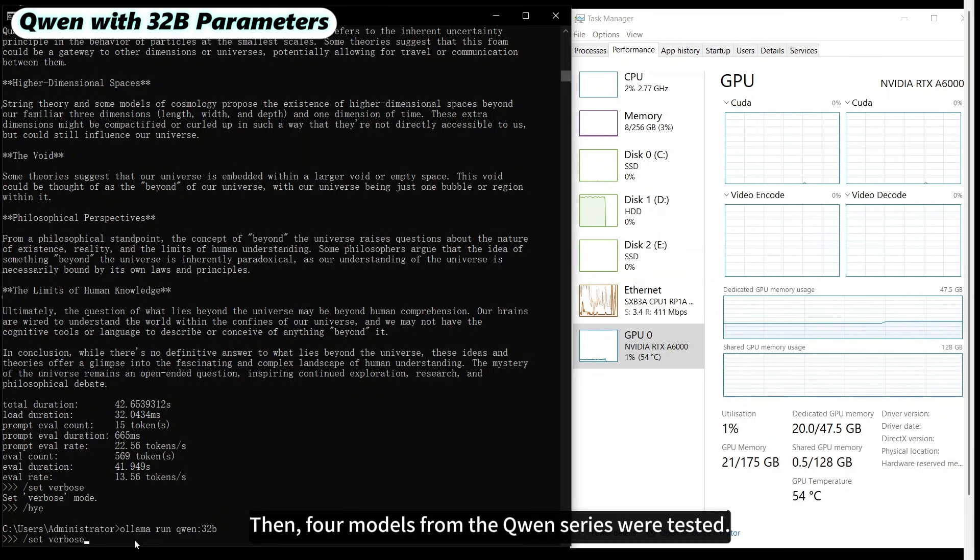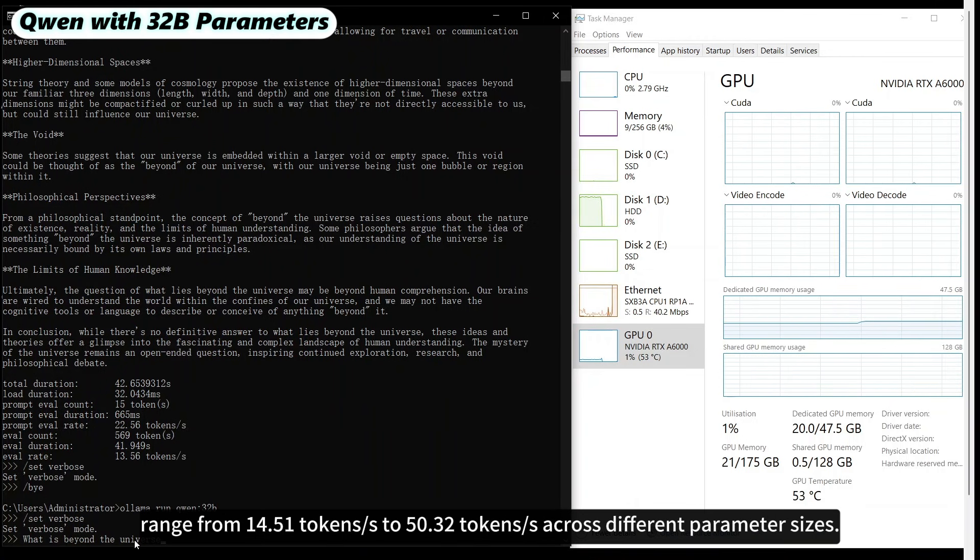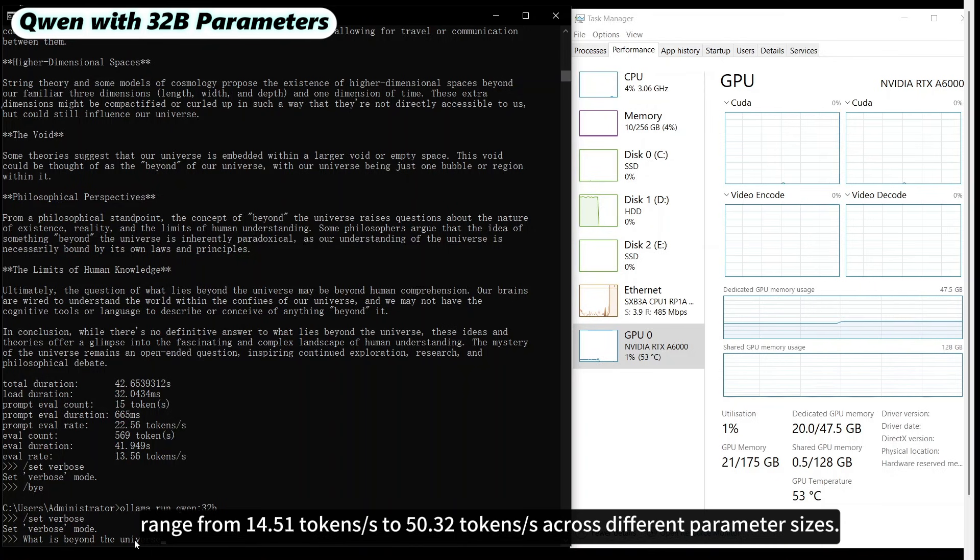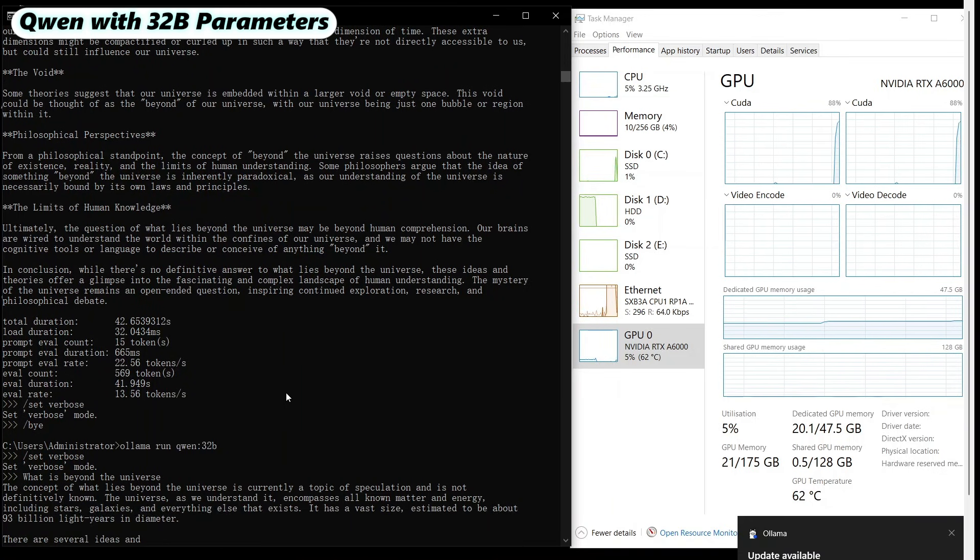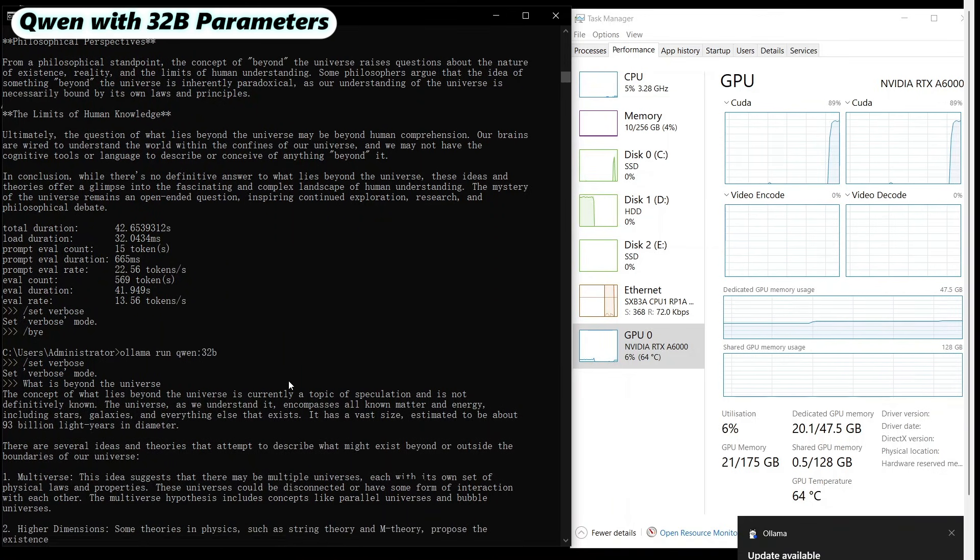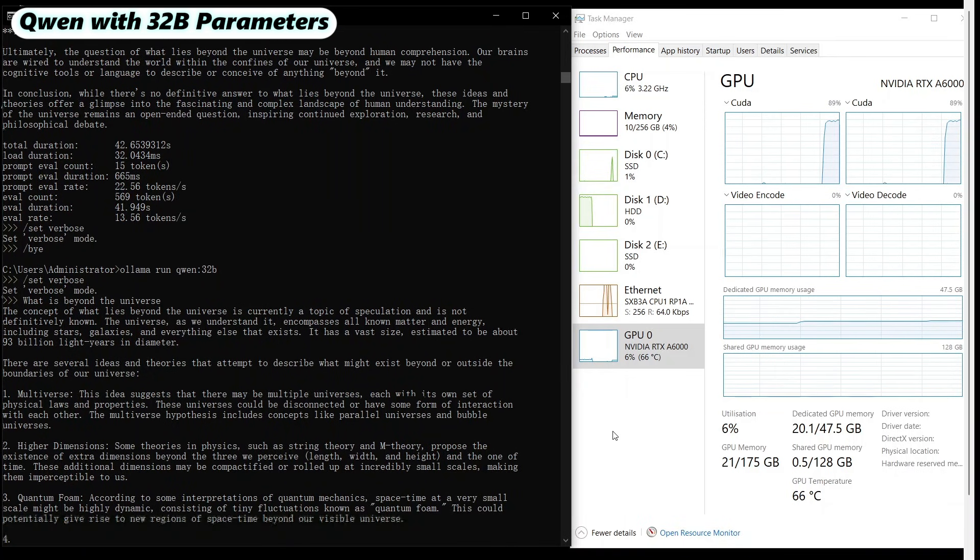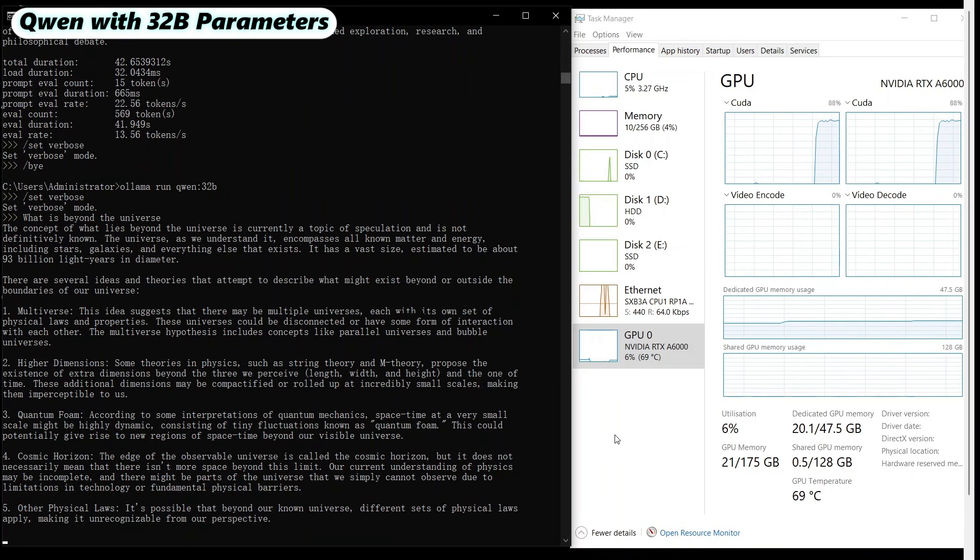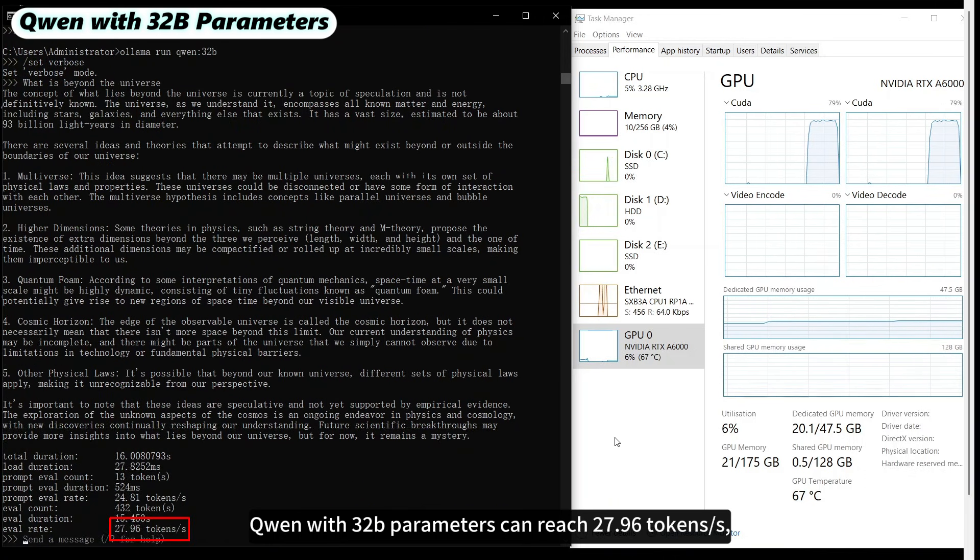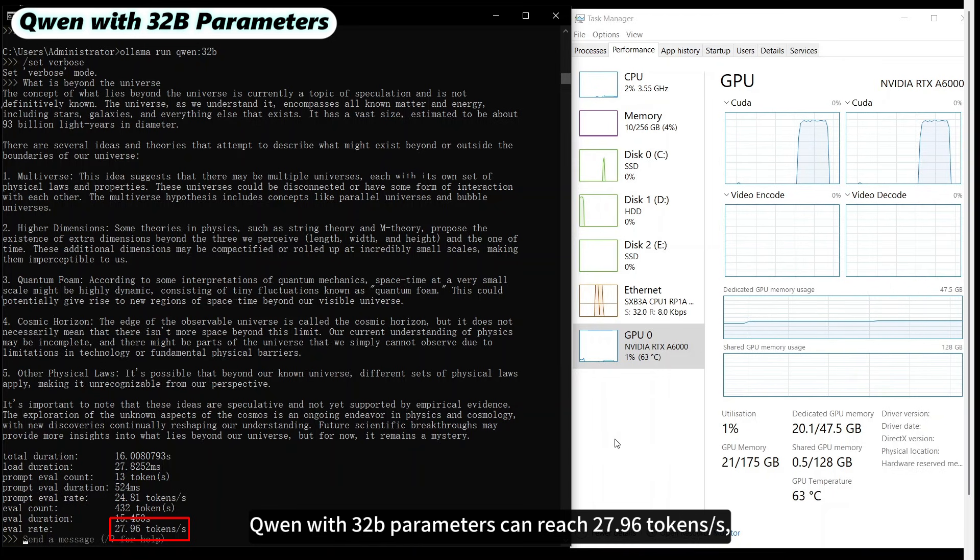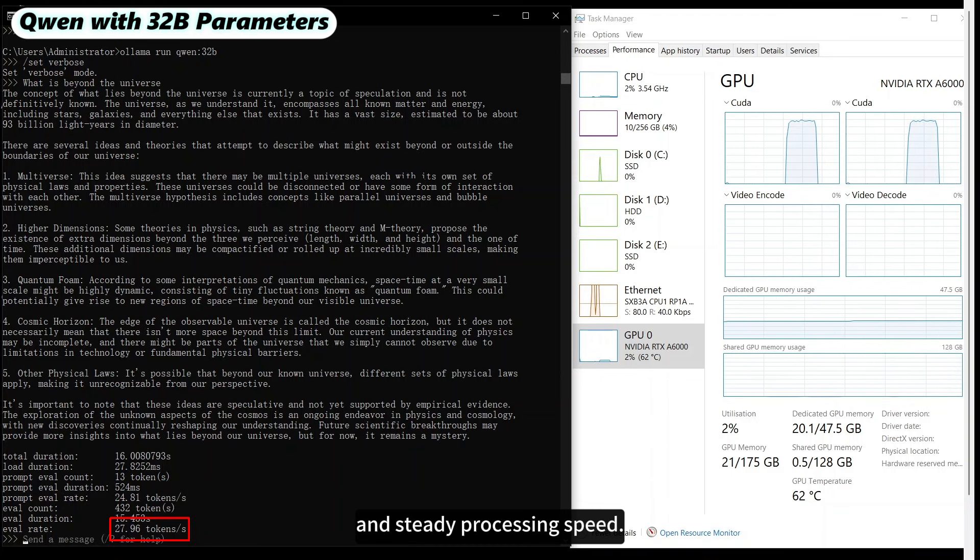Then, four models from the QUEN series were tested. The evaluation rates for the QUEN and QUEN 2.5 models range from 14.51 tokens per second to 50.32 tokens per second across different parameter sizes. QUEN with 32 billion parameters can reach 27.96 tokens per second, offers a well-balanced performance with moderate GPU RAM consumption and steady processing speed.